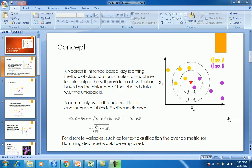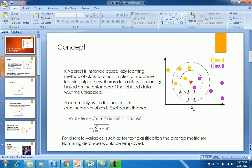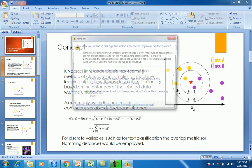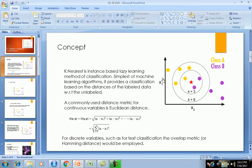The number of nearest neighbors will judge what class a data point belongs to. In this example, we have data points in a two-dimensional space and want to predict the classification for a particular data point denoted by a star. If we pick a value of k equals three, the three most nearest data points are considered. In this case there are two purple and one yellow, so purple wins and the star becomes purple.